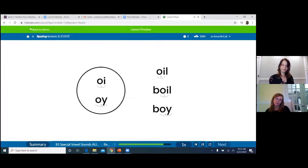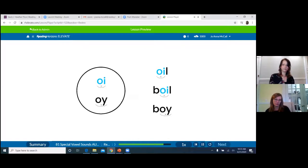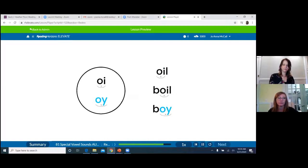This is the third set of special vowel sounds: OI and OY, both making the sound 'oi.' If the OI sound comes at the beginning or middle of a word, as in 'oil' or 'boil,' we use the OI spelling. If the OI sound comes at the end of a word or syllable, as in 'boy,' the OY spelling is used.